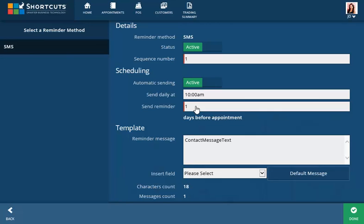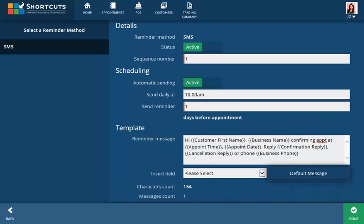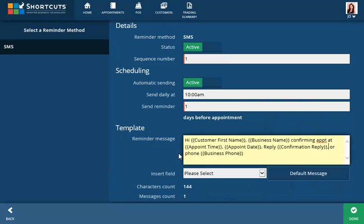In the Message section, click the Default Message button to populate the field with a generic confirmation message that you can customize yourself. Add or remove any of the information or custom fields, but take care not to exceed the maximum character count of 160 characters or you will be charged for multiple messages per client.